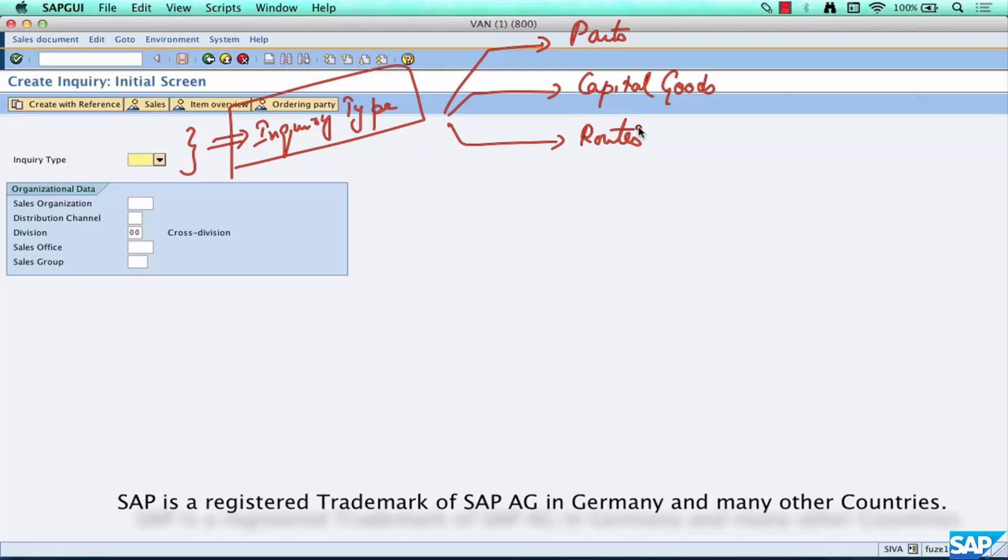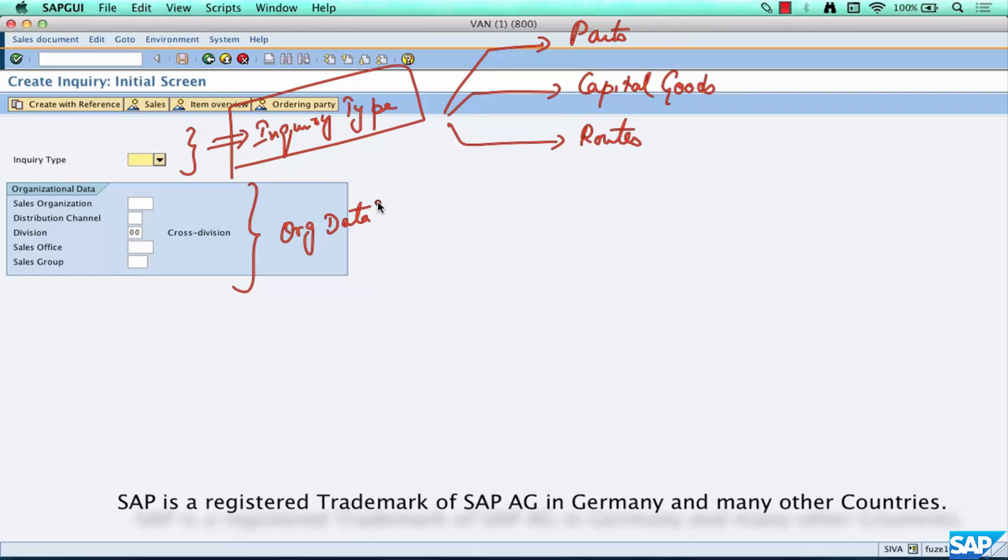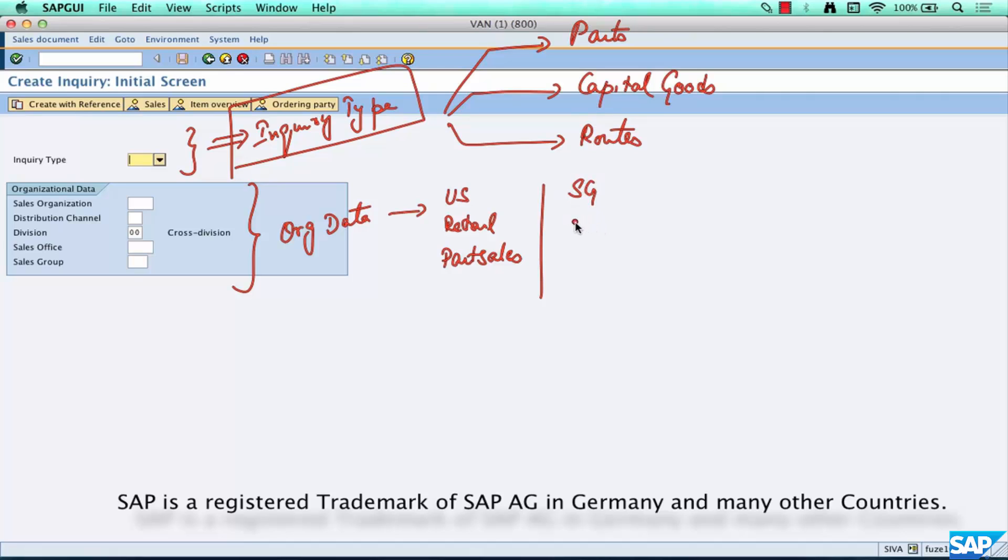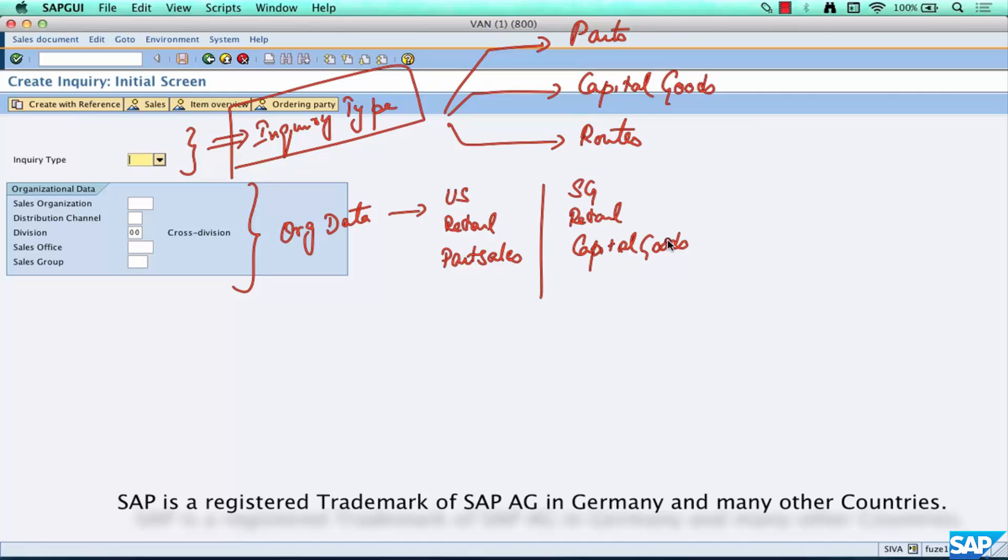And each inquiry is really different for them, so they might want to do a different inquiry type for each of that. Similarly, there is something called org data. This really is more or less the areas or the geographical areas in which they are doing business. For now just think of org data as your different geographies. Again, if you take the HP example, the org data for sales happening in the US is going to be US organization, distribution channel, let's say retail, and division part sales.